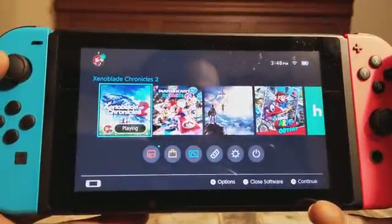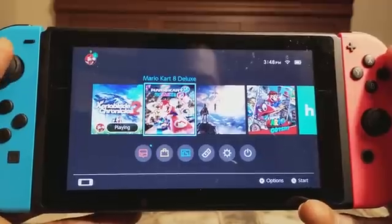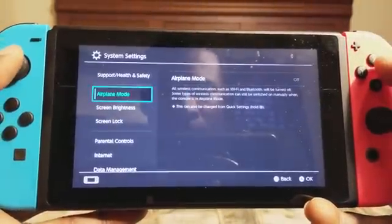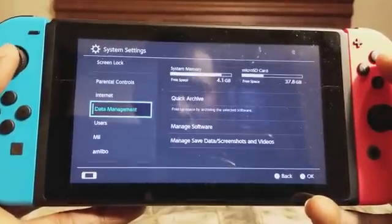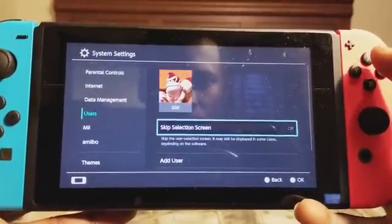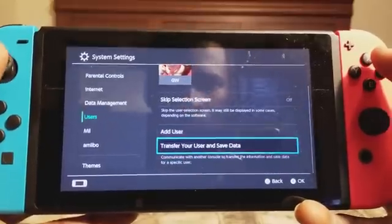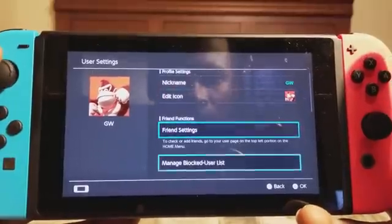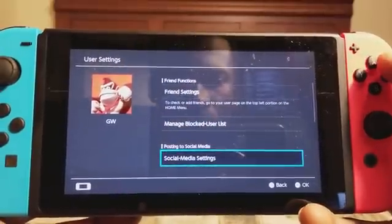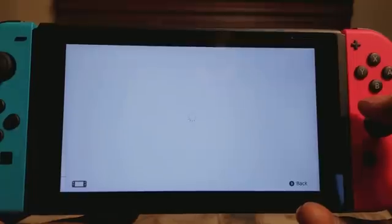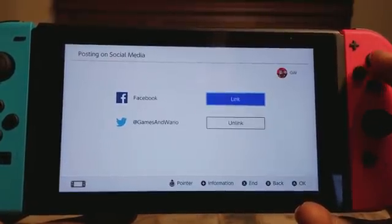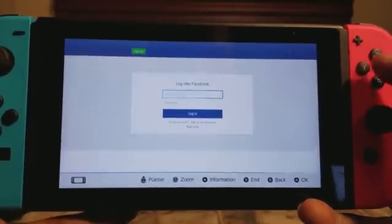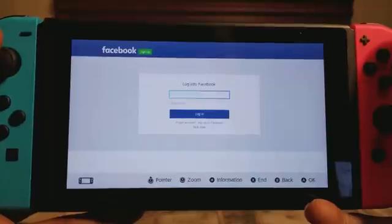First, we're gonna go to the home screen. I'll show you how to do it from scratch. Go to Settings, then go down to User, then go down to Social Media Settings. Hit that and go to Facebook, then hit Link Facebook.